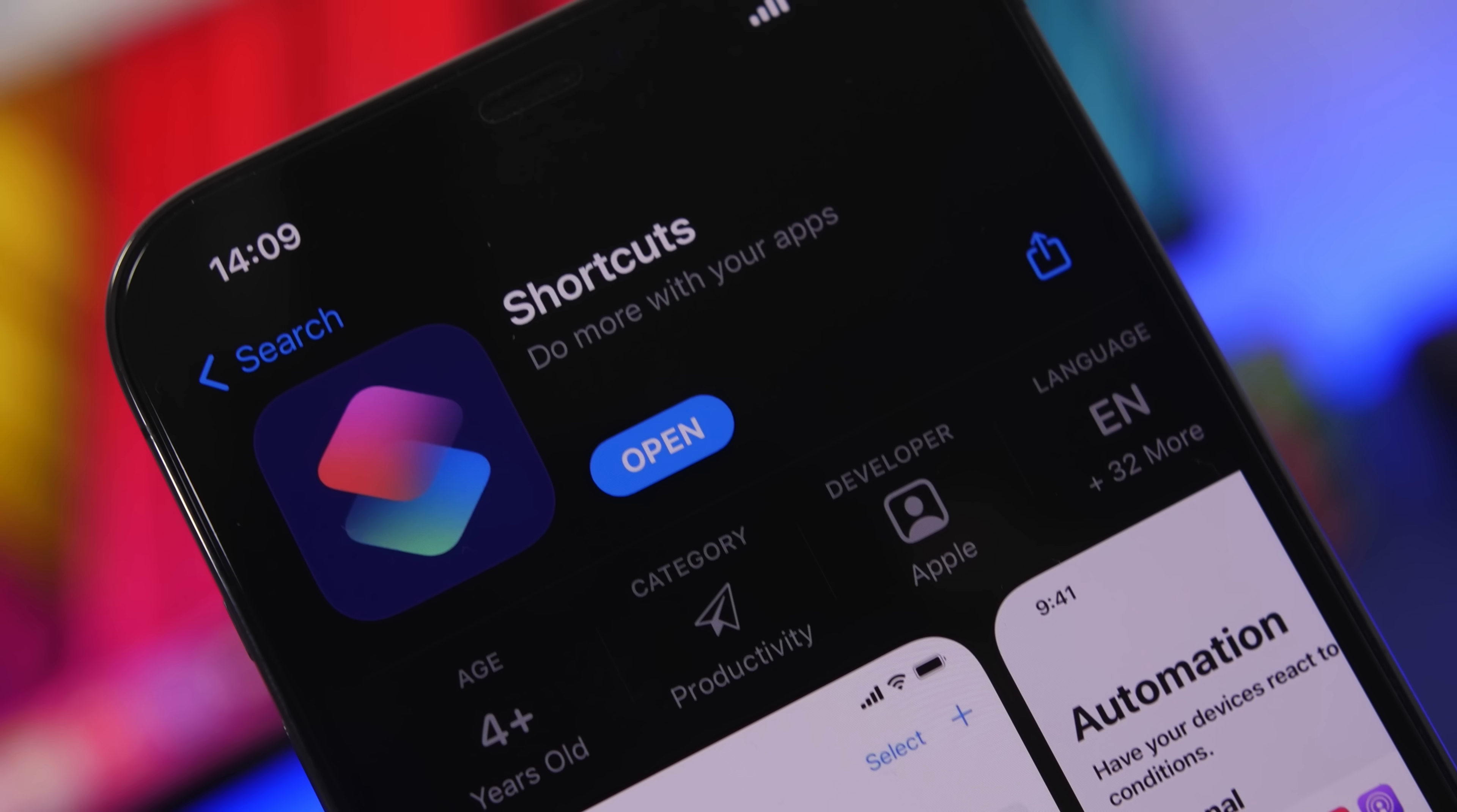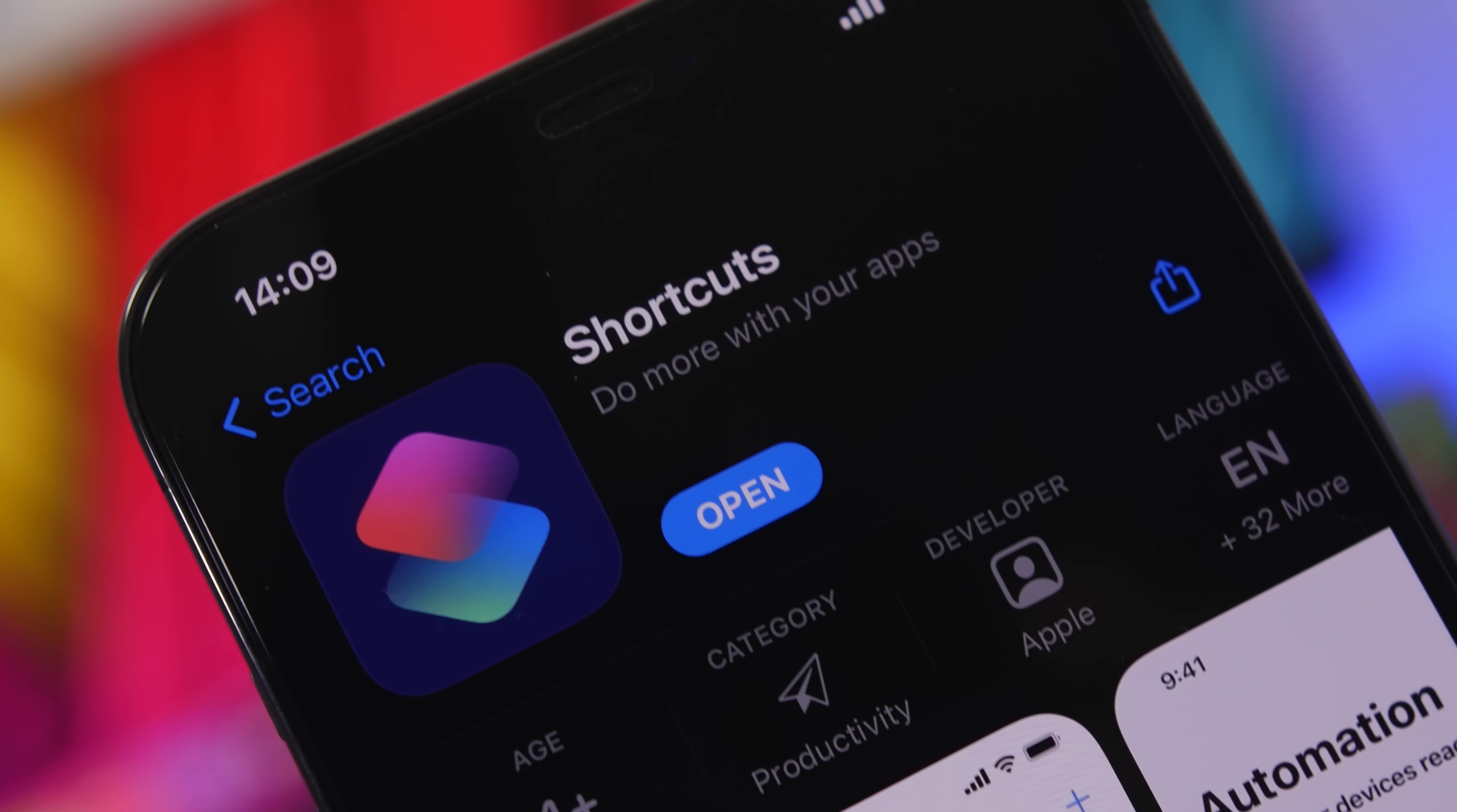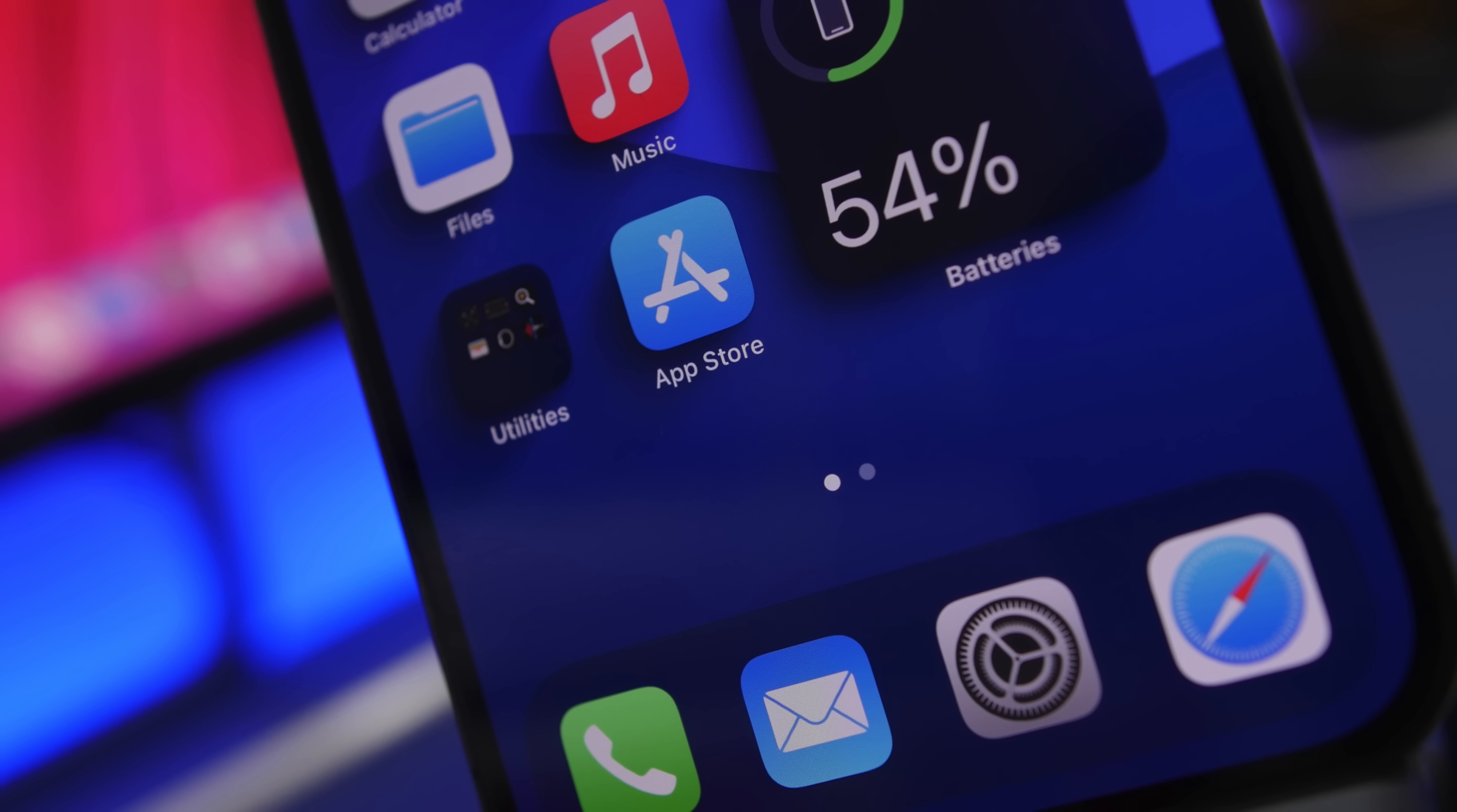Hey what's going on everyone, this is Ariviews back with another video. Today I will show you some of the most useful iOS 14 shortcuts that you must have on your iPhone in 2021.